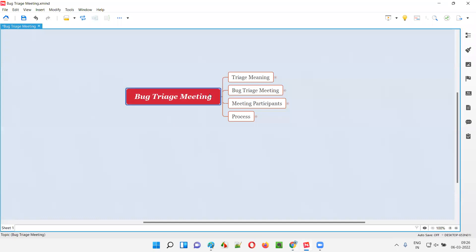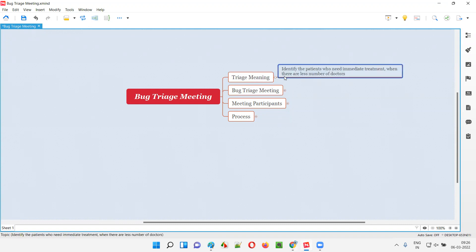So what is the meaning of triage? If you Google search for this triage word, then you will get the meaning of triage like this: triage means to identify the patients who need immediate treatment when there are less number of doctors available in the hospital.